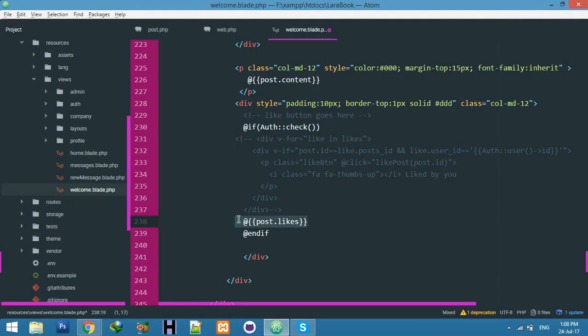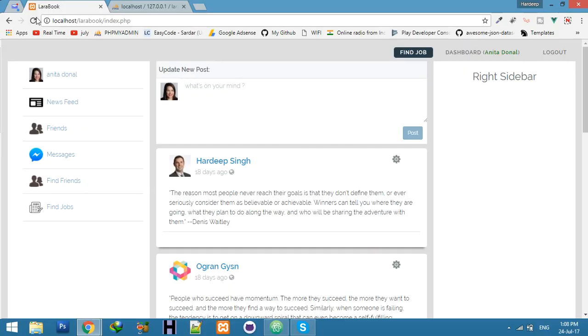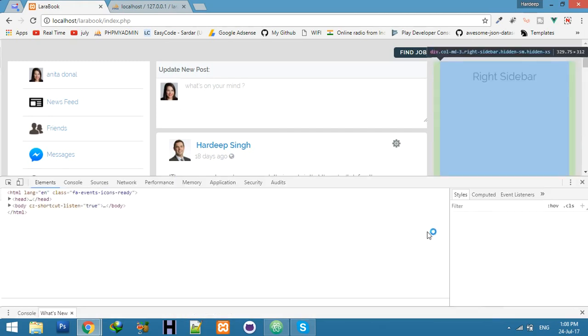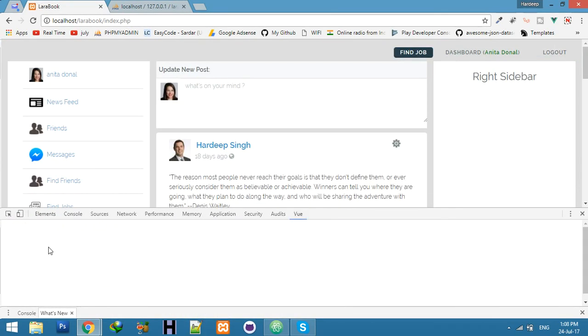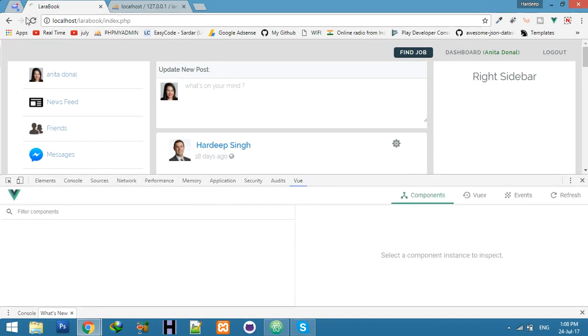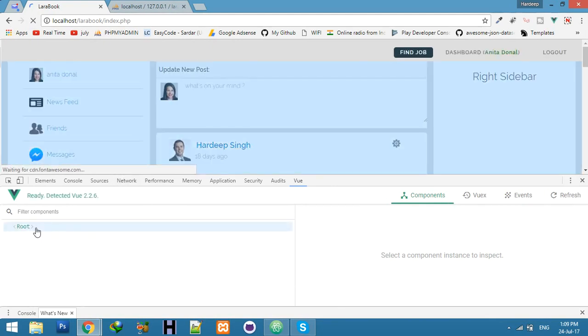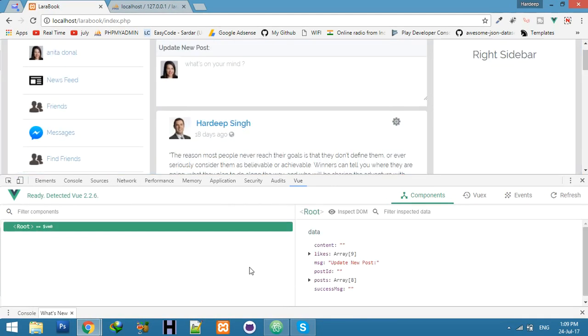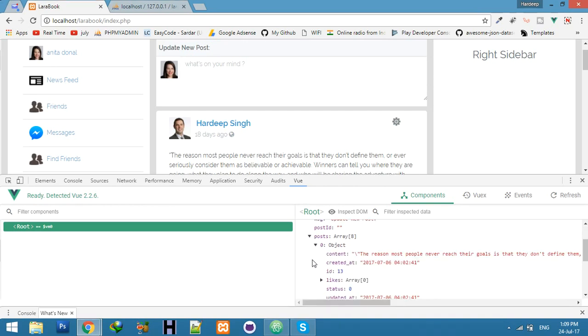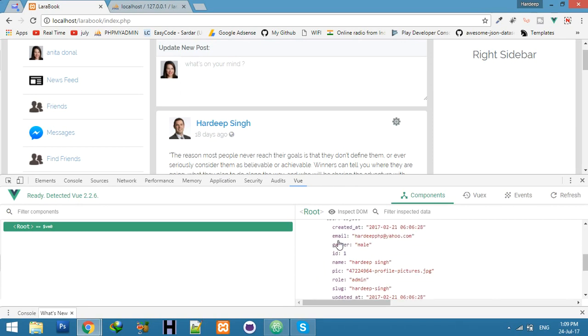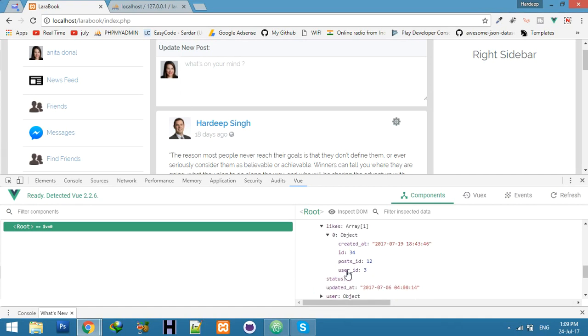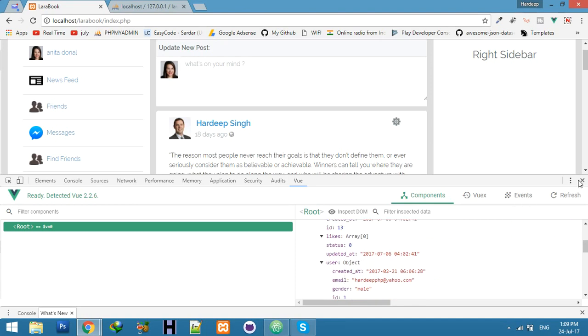Post dot likes, which will be easier with this extension. I want to show you the array. Refresh, click on the route and share post. You can see this user data and the same like it, we have likes data. Some posts have likes, some posts don't have likes.